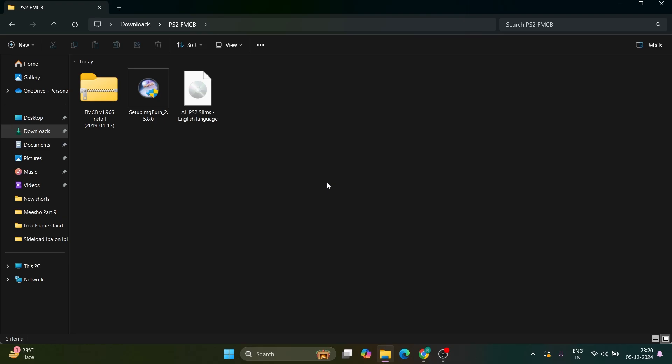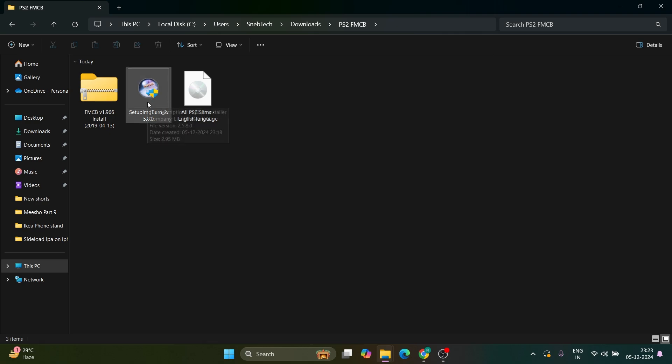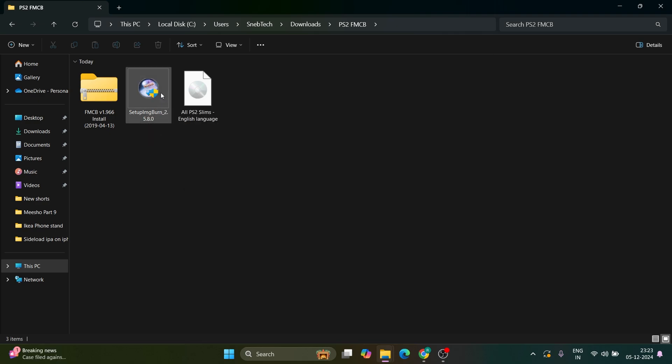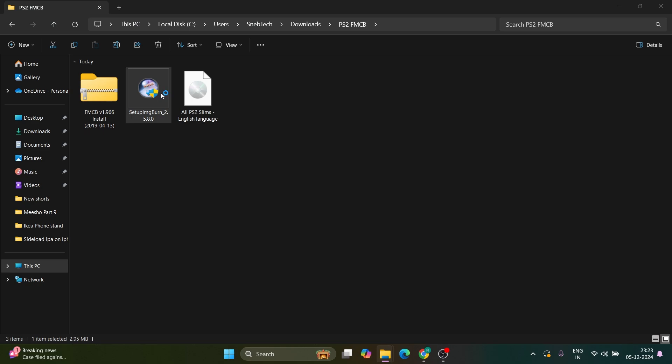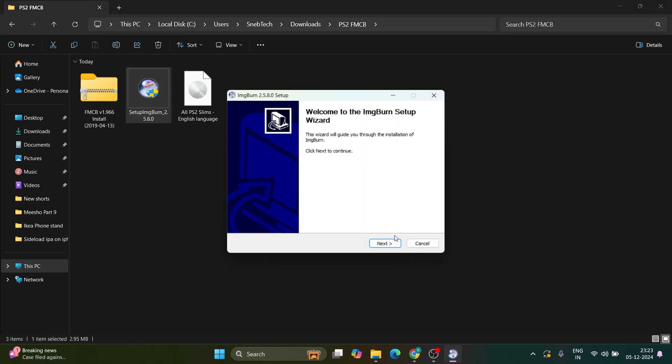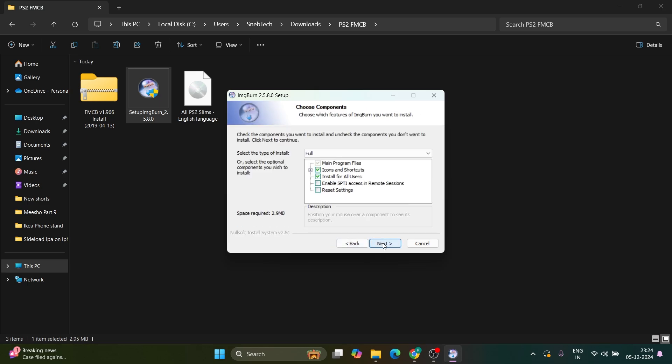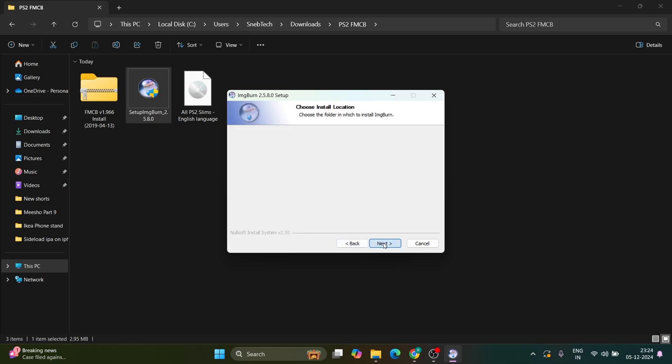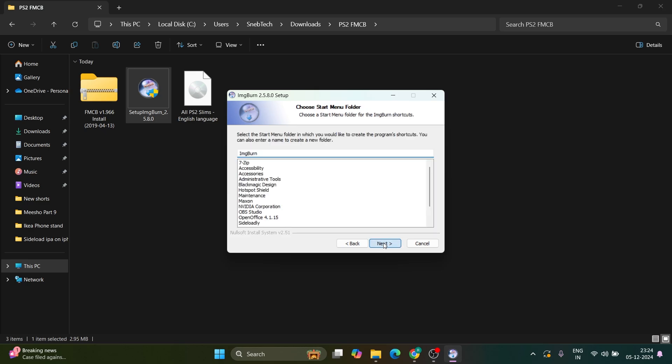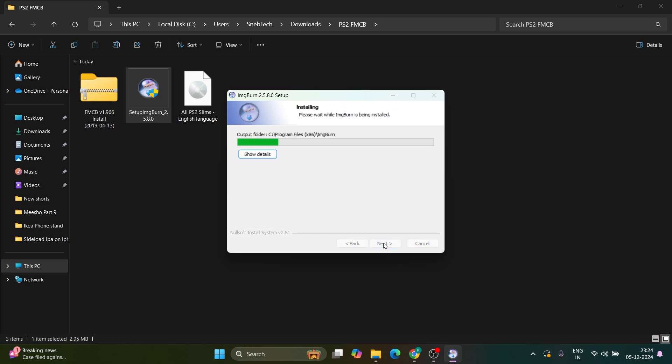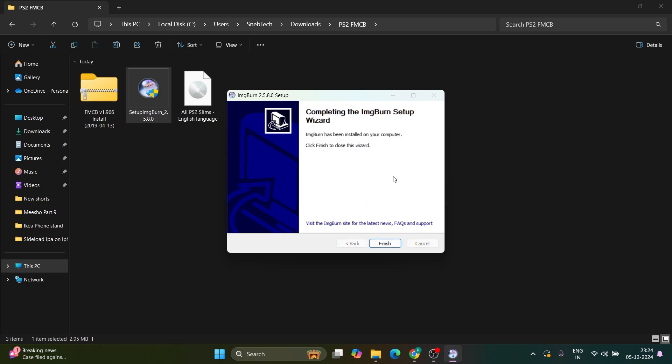Once all files are downloaded, put them in the same folder for easier navigation. Next, we'll install ImageBurn software to burn the ISO file to disk. Double-click on setup ImageBurn, then click yes. Click next, accept the terms, and continue clicking next through the installation. Once the software is done installing, click finish.